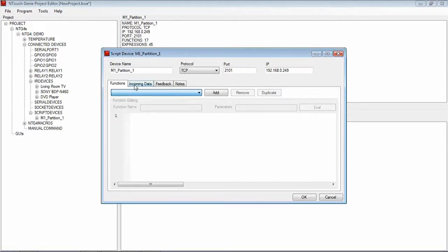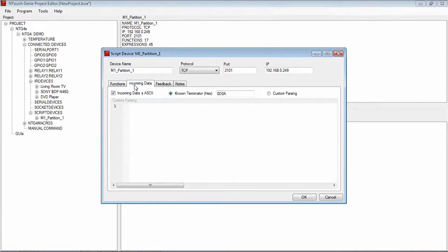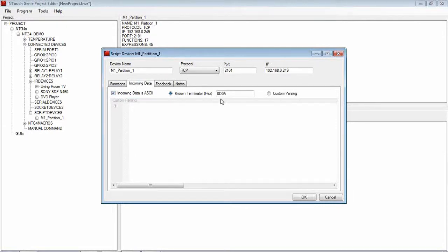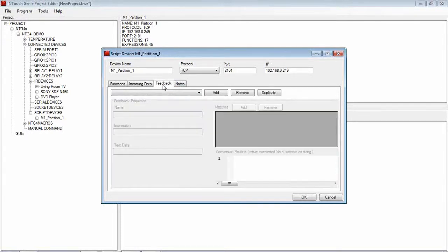We then have a look at Incoming Data and the Incoming Data for this particular JavaScript, it's incoming in ASCII. We've got a known terminator in HEX which is 0D, 0A which is Carriage Return and Line Feed. So we never touch that, that's fine for the Script.